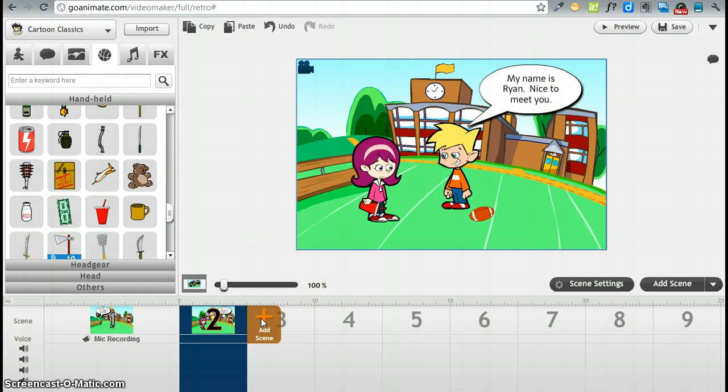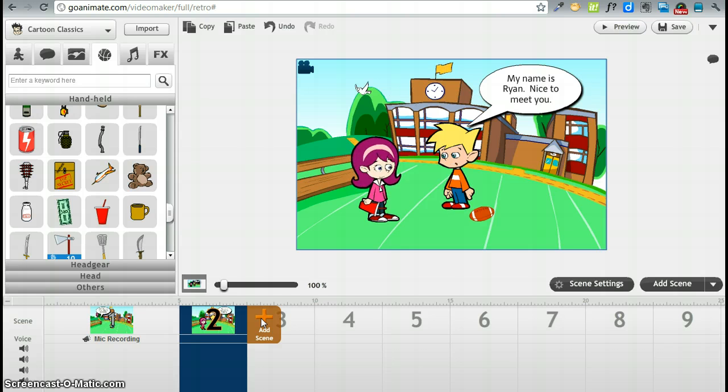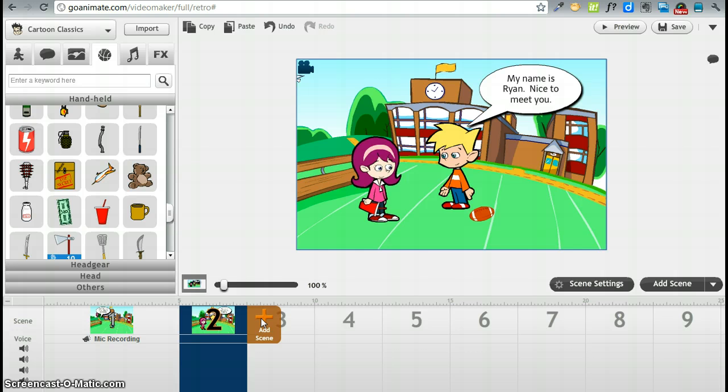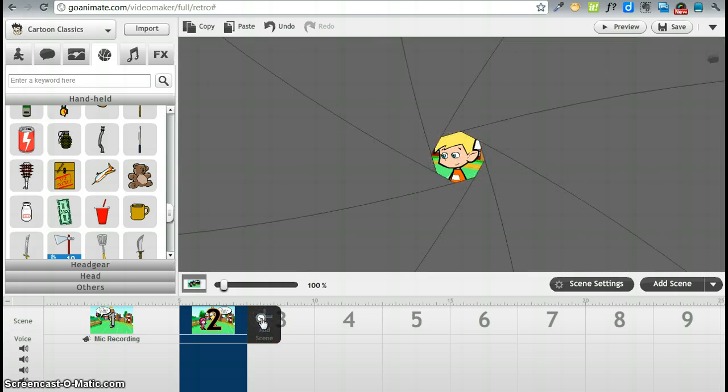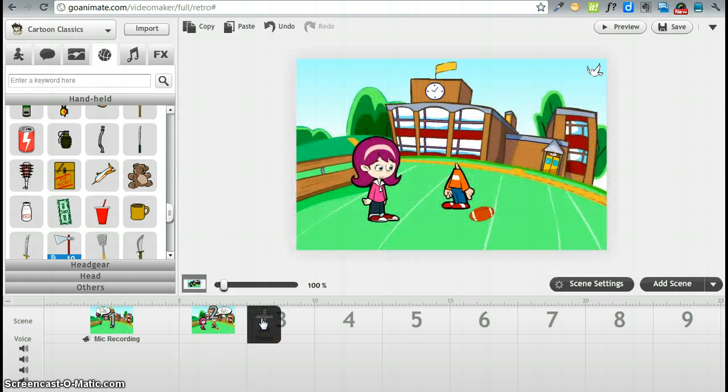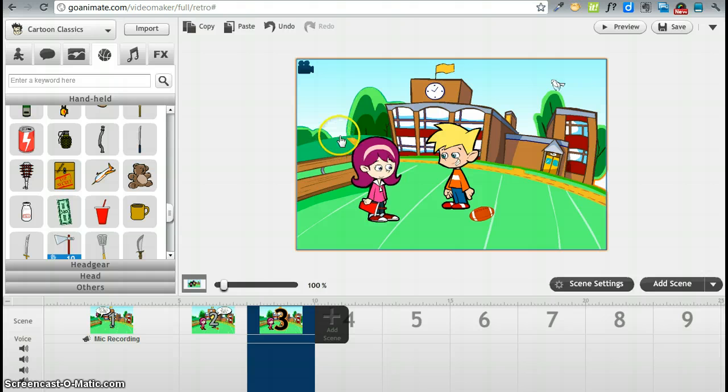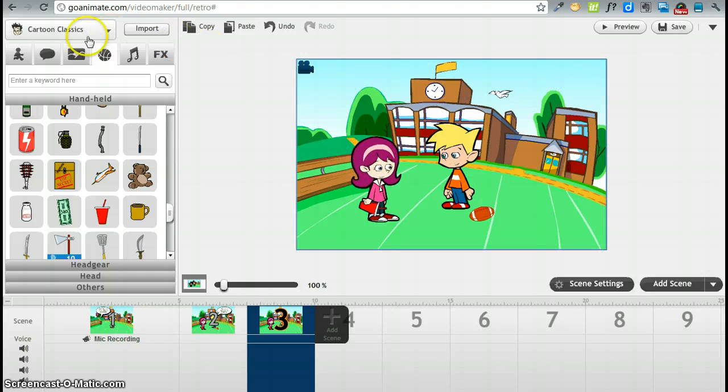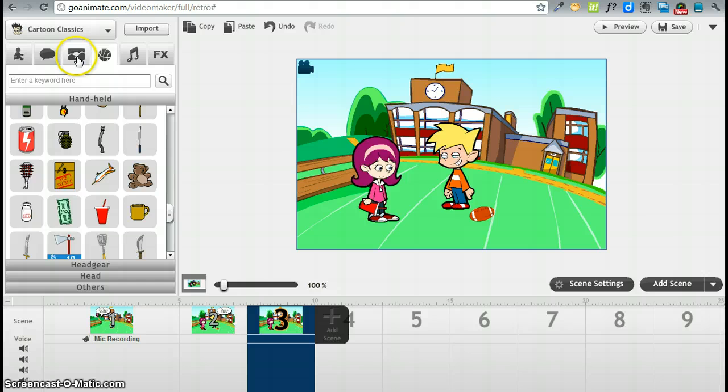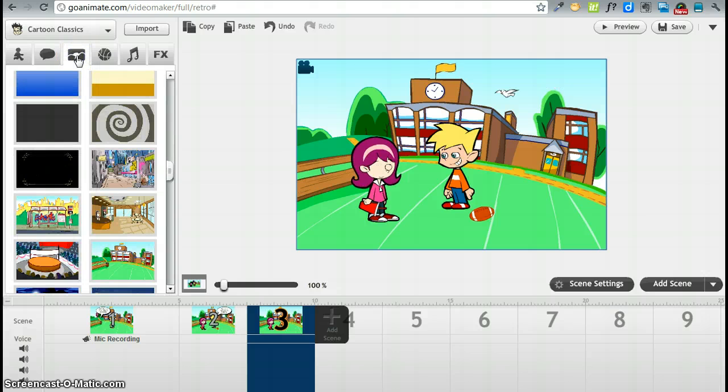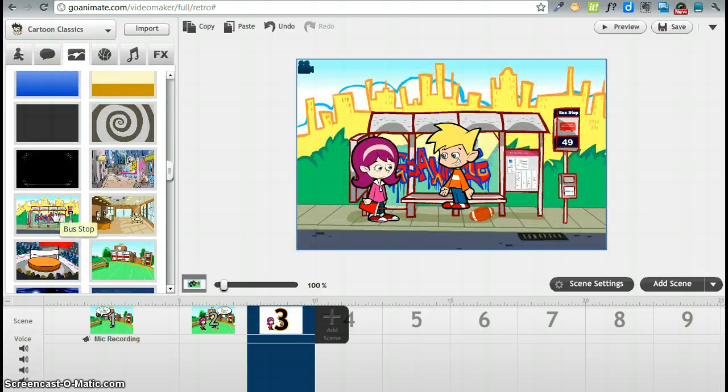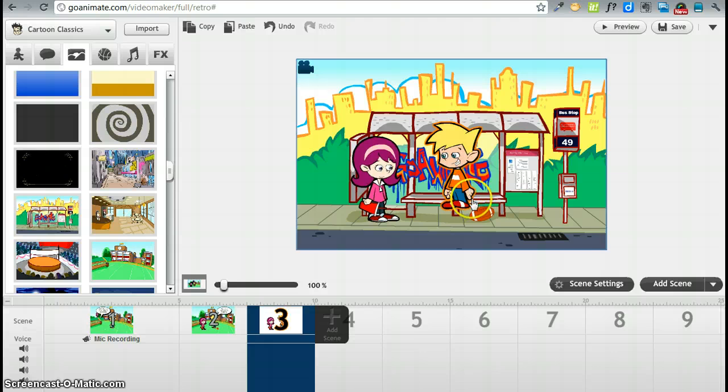So let's add a few scenes here. Let's say this conversation is over and we fast forward and they meet again. But this time they are going to meet in a different place. So we are going to change the backdrop here from the playground to let's say the bus stop.